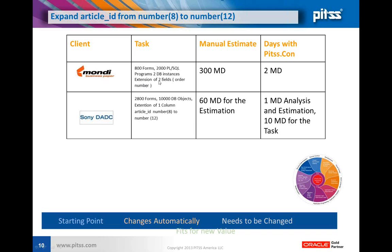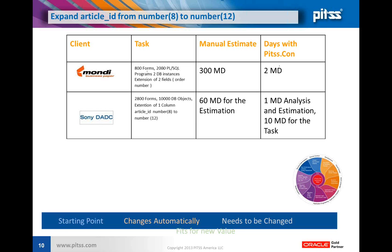They needed to extend two fields and their manual estimate was 300 man-days to fulfill this task because they knew they had to go through all these objects. We accomplished the whole thing with PITSCON in two days. It was a saving of 298 man-days - we reduced it from almost one and a half man-years to just two man-days.